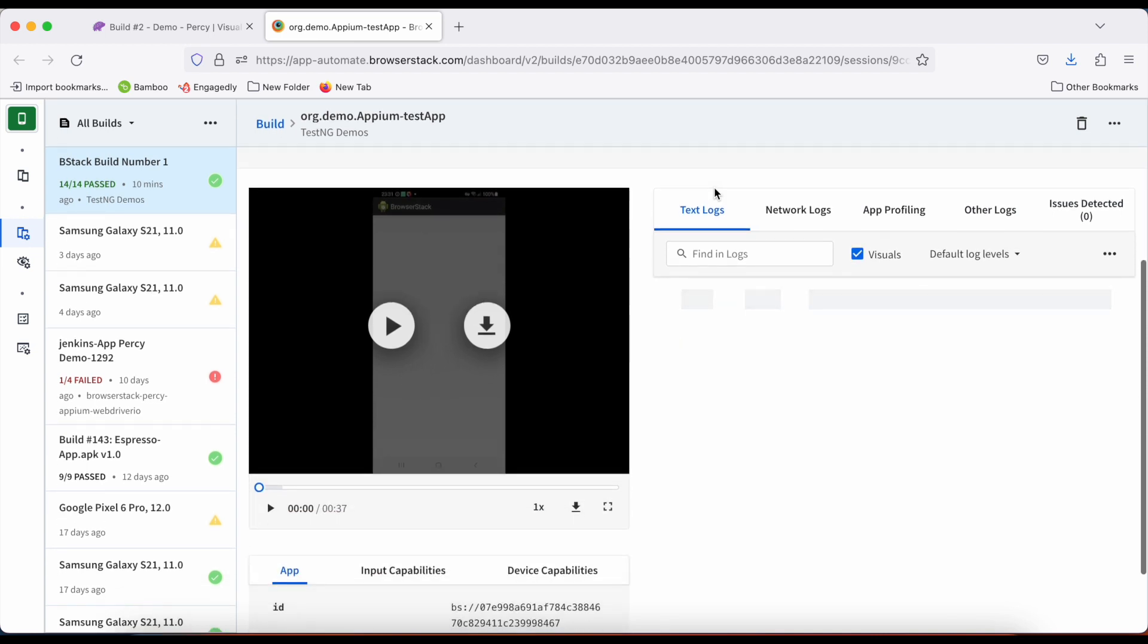Merge functional and visual testing like never before with the BrowserStack SDK in Percy. Dive into our documentation and get started with the link below. Elevate your testing game today.